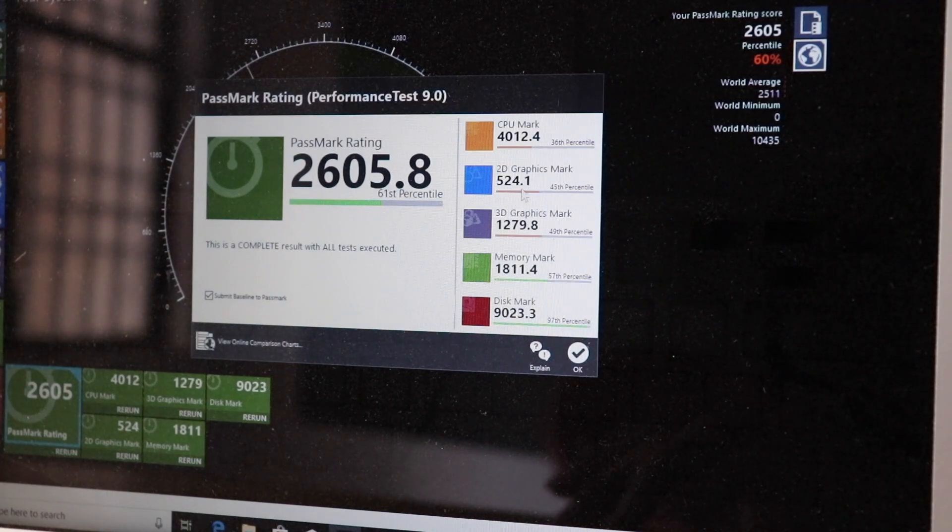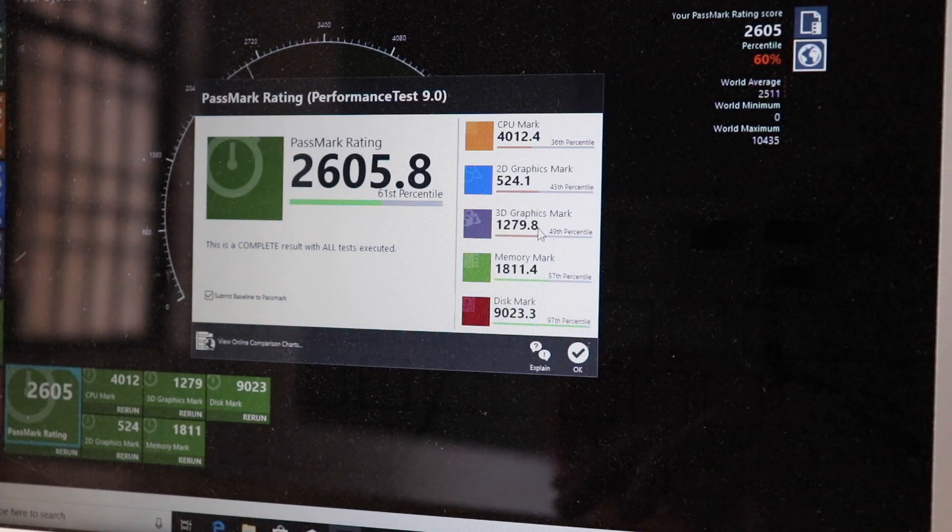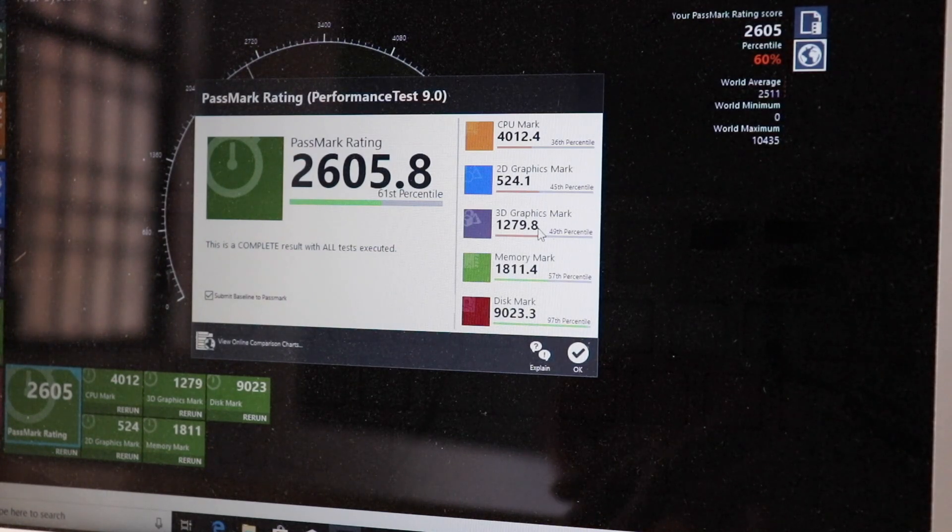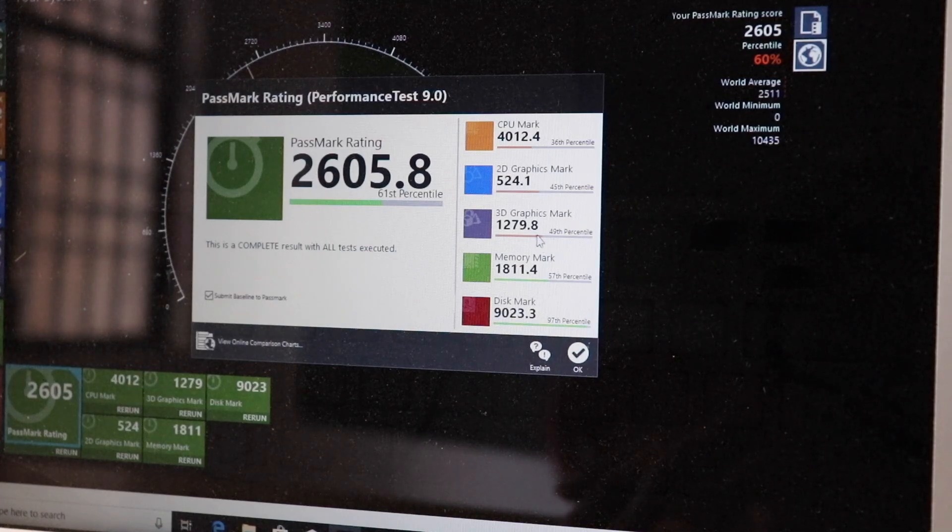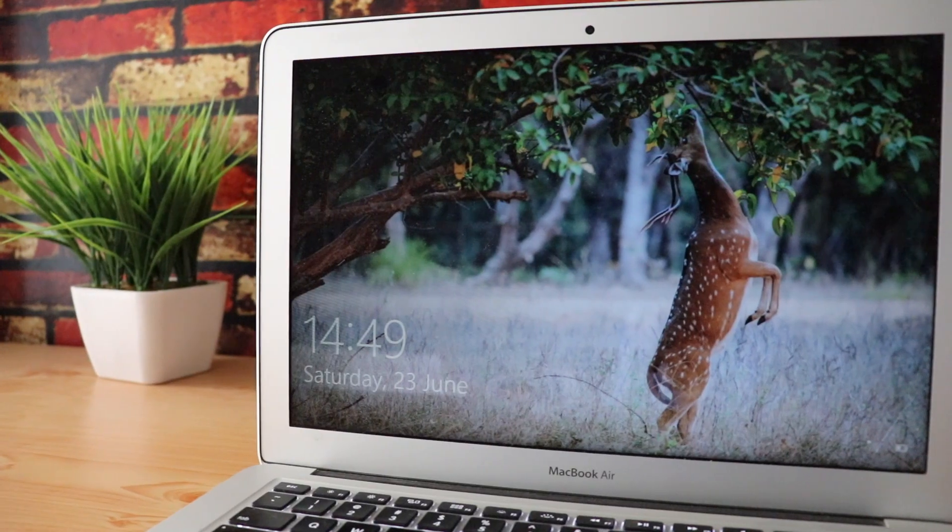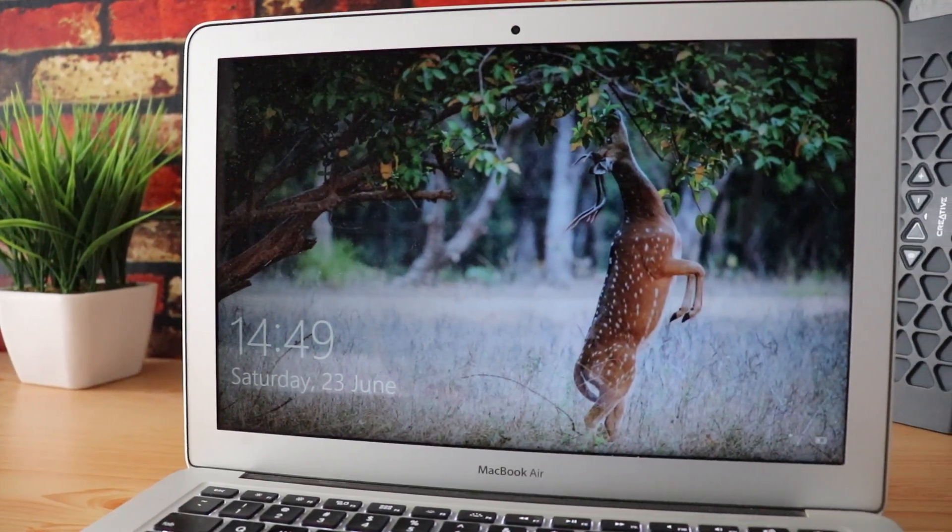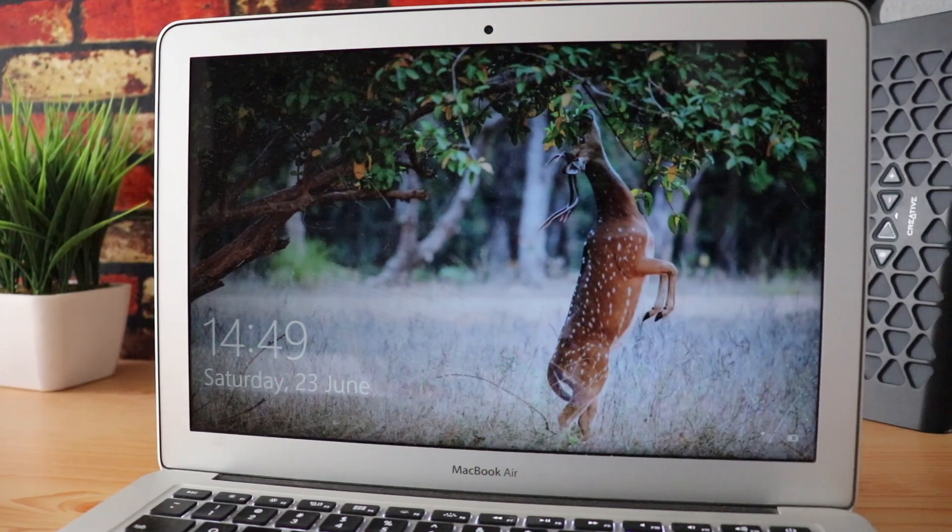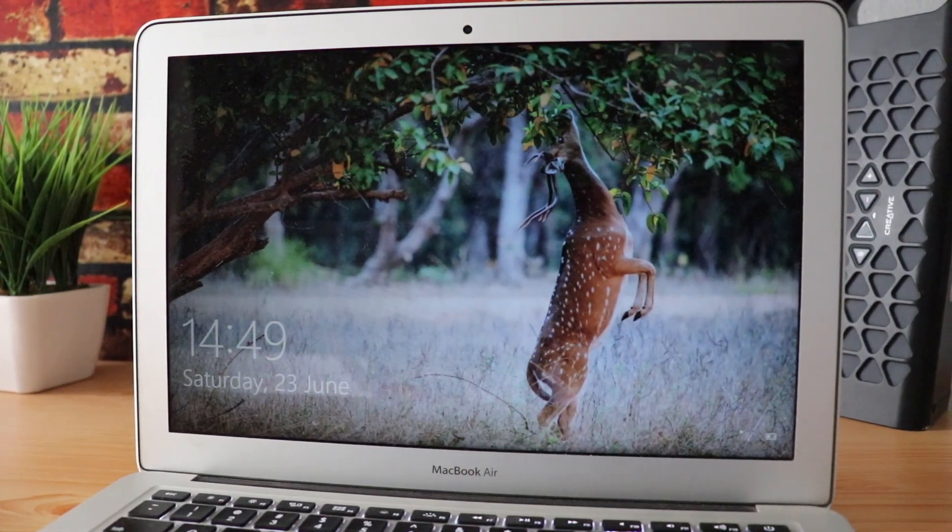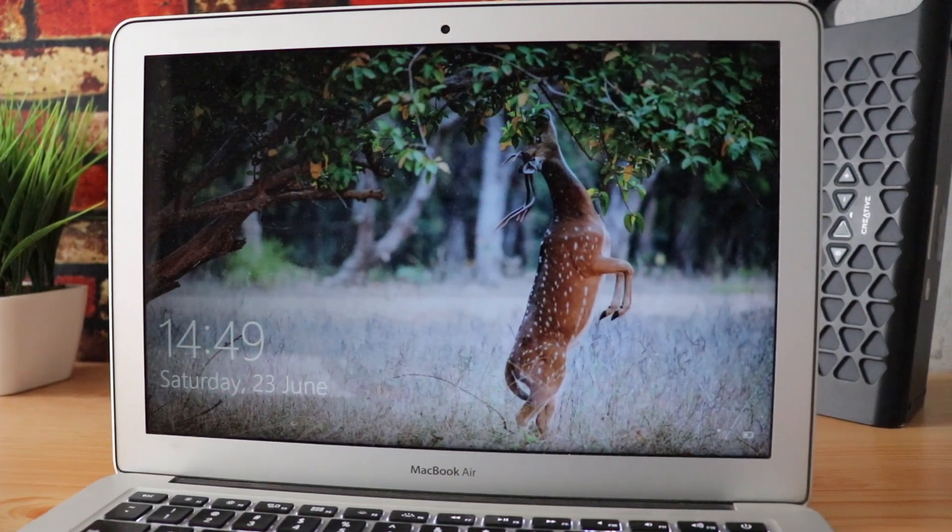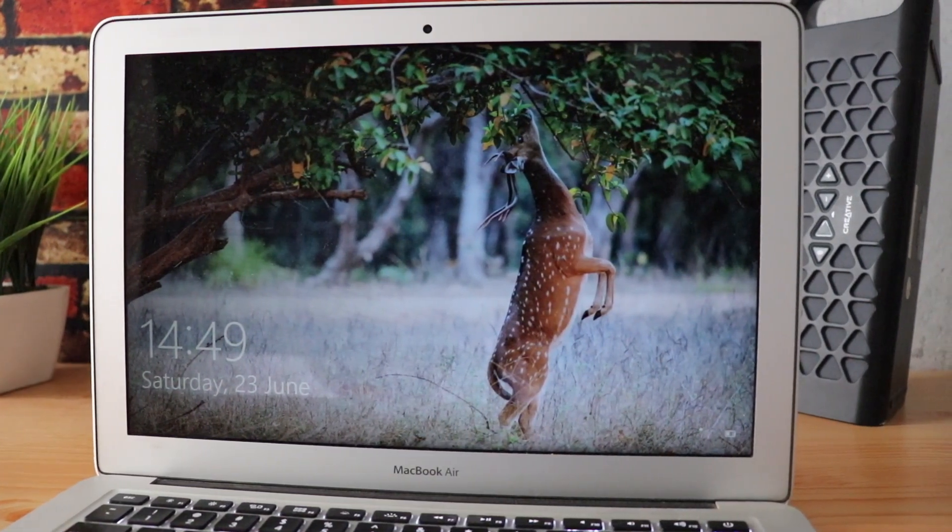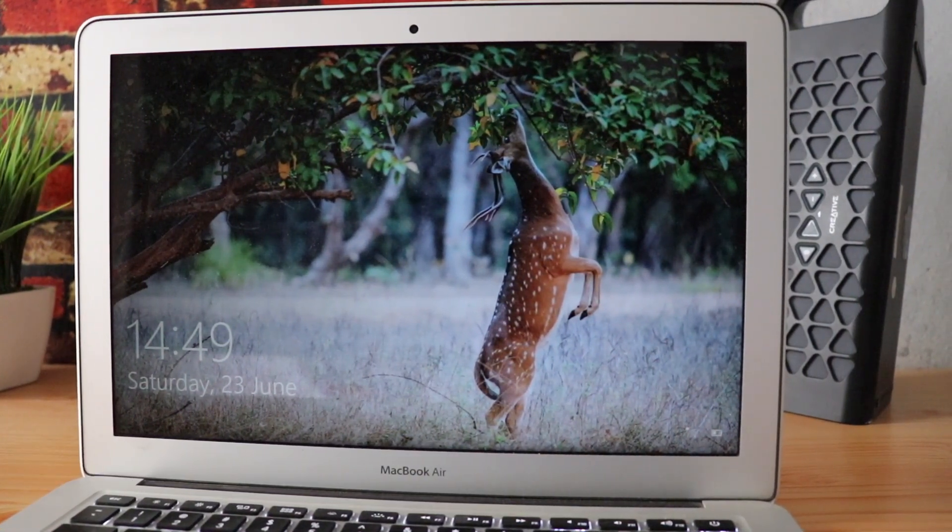So you can definitely go ahead and install Windows 10 on the Mac using Bootcamp, which is pretty easy. I hope you liked this video guys. Thank you for watching, please like and subscribe, and I'll see you soon.